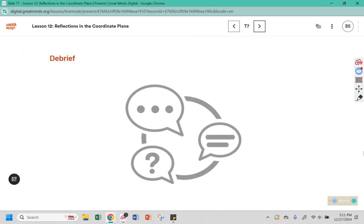Please make sure that you have any notes taken for this lesson, or that you completed it digitally.